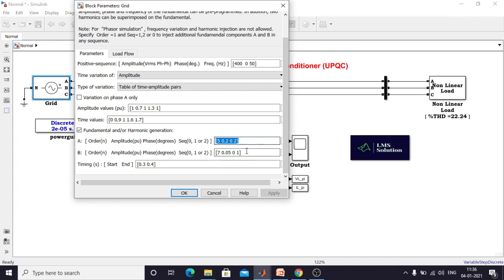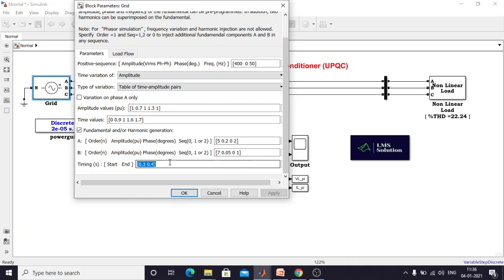These two blocks are used for generating the harmonic voltage in the input source. Here I am going to generate 5th and 7th harmonics during a time of 0.3 to 0.4 seconds. This is used for creating the voltage sag and swell scenario as well as injection of harmonic voltage in the power system.